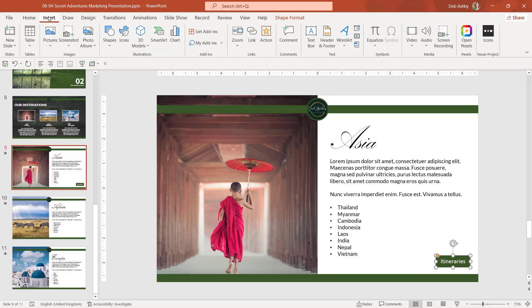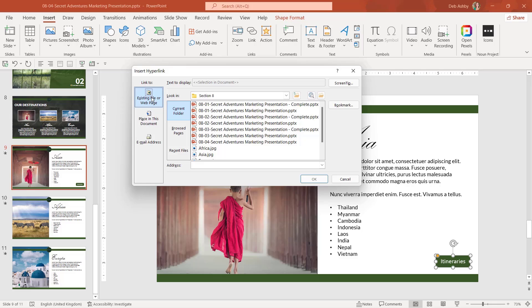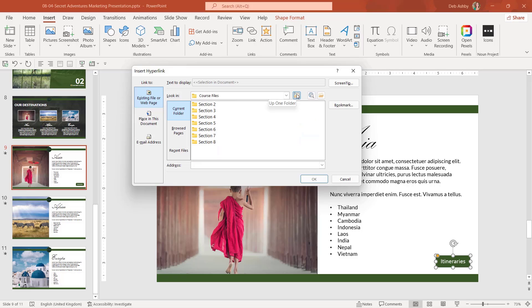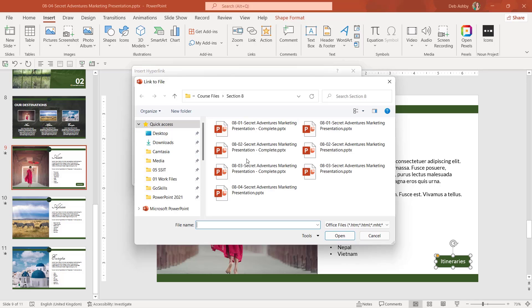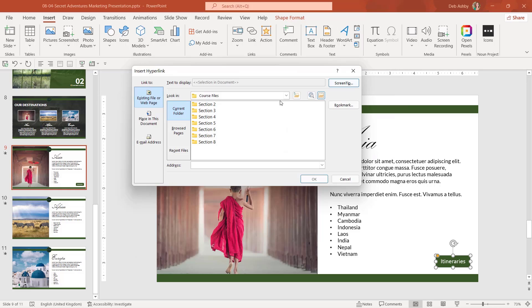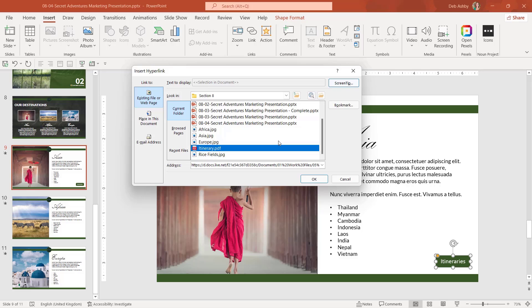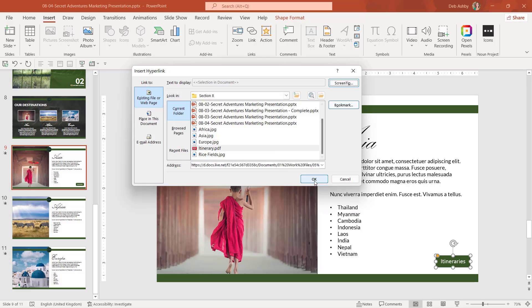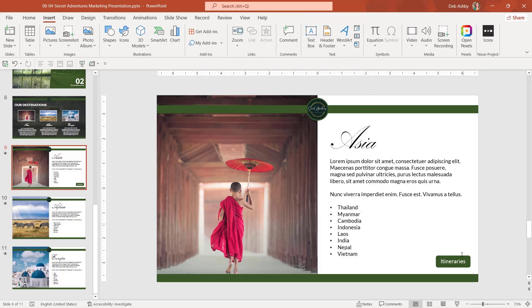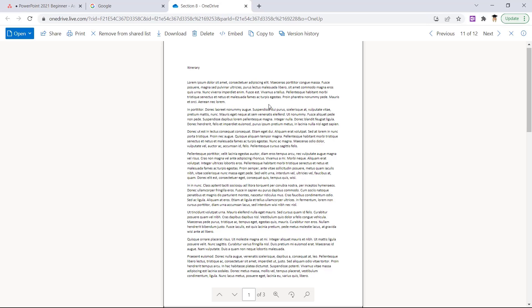So now I have this shape, I'm going to select it. Let's go to insert. And we're going to add a hyperlink. But this time, we're going to choose to hyperlink to a PDF file. So all you would need to do here is navigate to the folder where you have your PDF file stored. And you've got a little browse for file button just here, which will open up file explorer. And you can search for your document from there. Now I know mine is in section eight course files. There it is itinerary.pdf. Let's add a screen tip and click on OK and OK again.